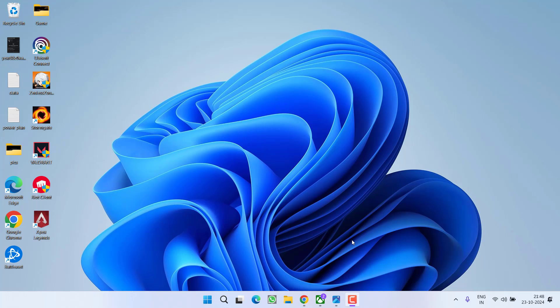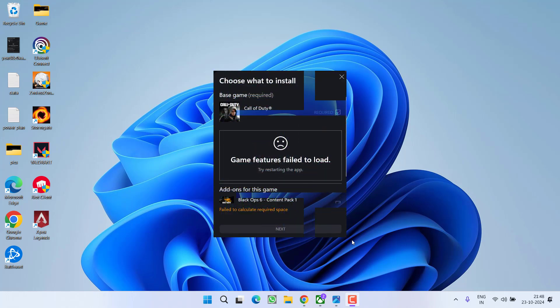Hey friends and welcome back to my channel. This video is all about fixing the issue with Call of Duty Black Ops 6 while installing the game into the Xbox. You got an error 'game feature fail to load' and you are not able to install Black Ops 6 onto the Xbox. So without wasting time, let's go ahead and directly proceed with the resolution.